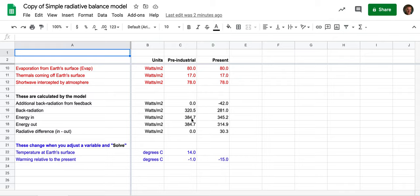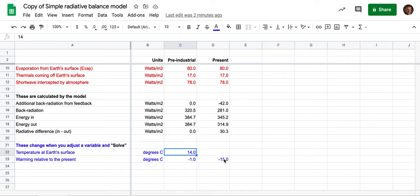That number minus that number, and the reason for that is I've already tuned up the temperature of the Earth to be just what it should be in order for that to be so.